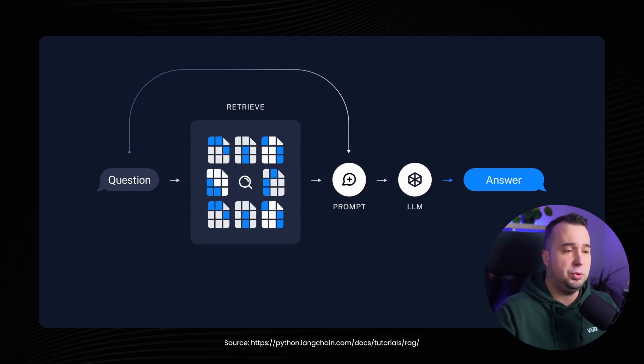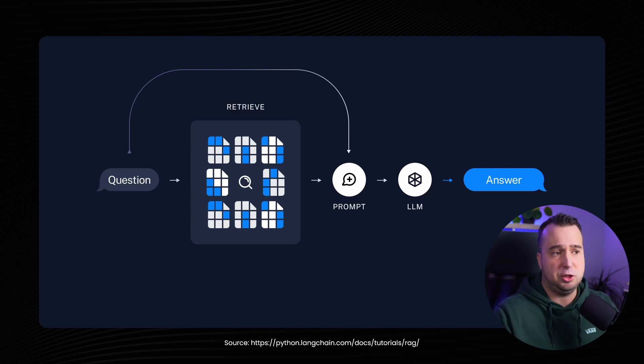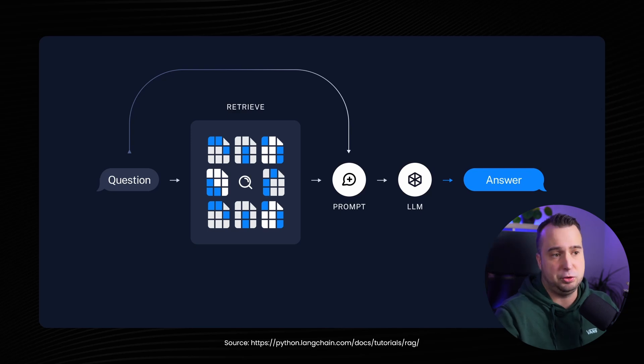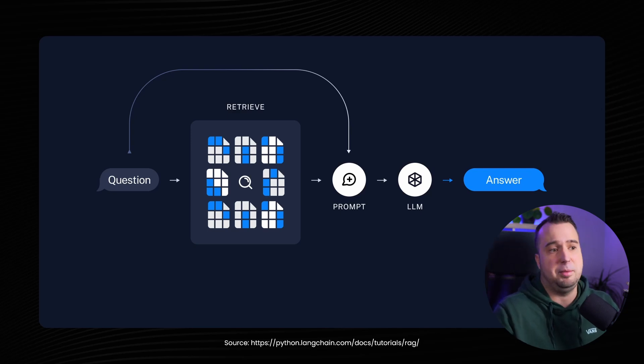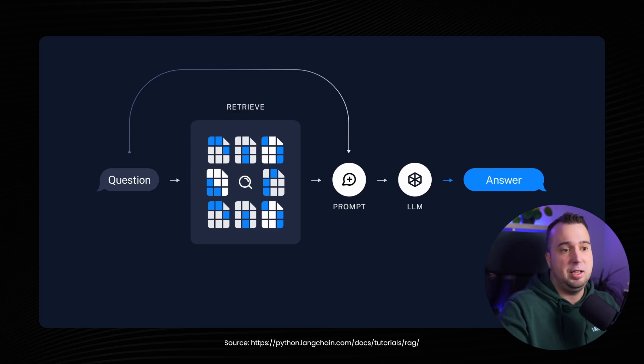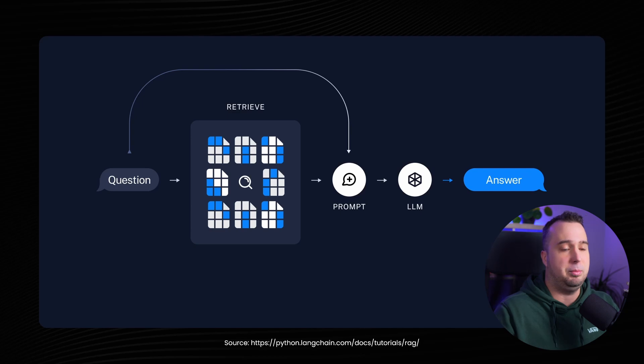You see that as soon as a person asks the question to the chatbot the first thing that the chatbot will do is it will navigate to the database and it will search for text that is similar to the question of the user. And it will do this by calculating an embedding on the question of the user and comparing this embedding with the embedding of the chunks that have been uploaded to the database.